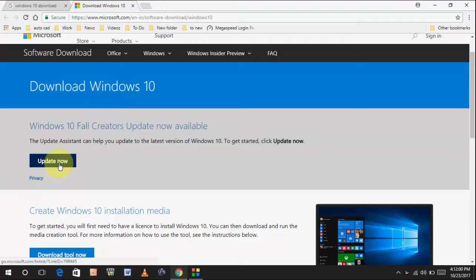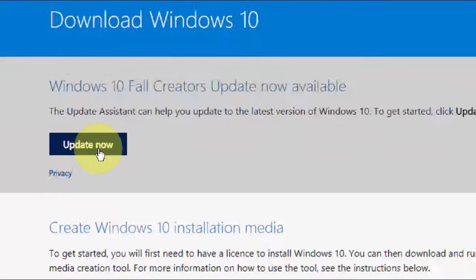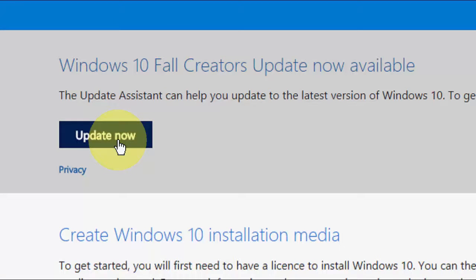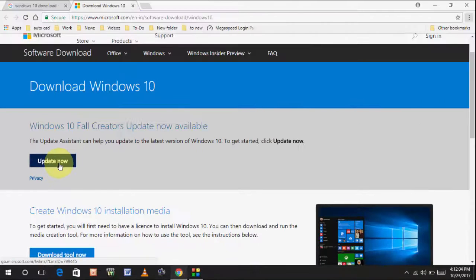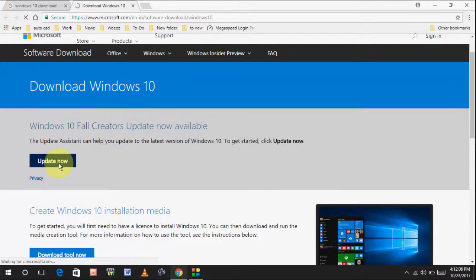So, click on Update Now. It will download a simple tool.